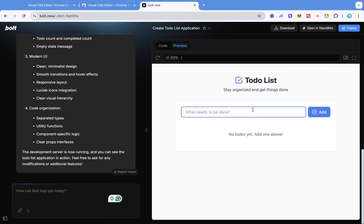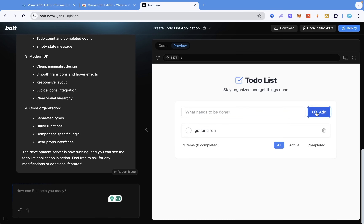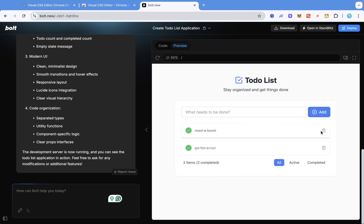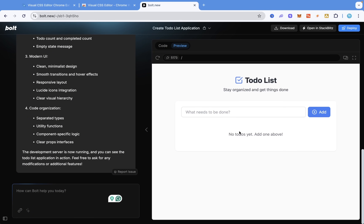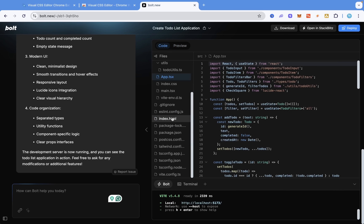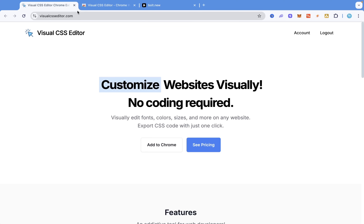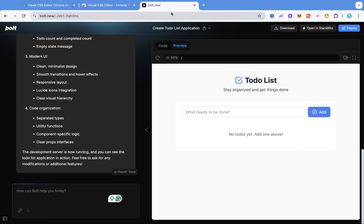I can see how useful this will be for me as a developer. I'm going to test this out — I'll say 'go for a run', 'read a book', and check the functionalities. Now what I'm going to do is download the source code that it built, run it locally, and then show you how to use this Chrome extension to edit around. As you can see, this is very simple and plain, but I'm going to show you how to change things in the browser by dragging and dropping without changing any CSS code.